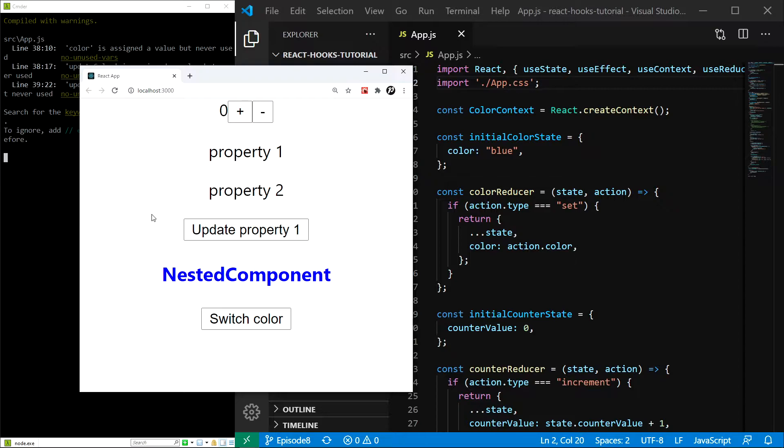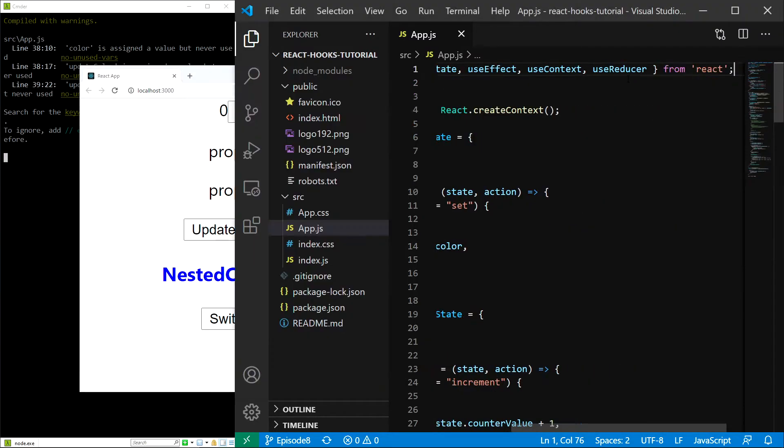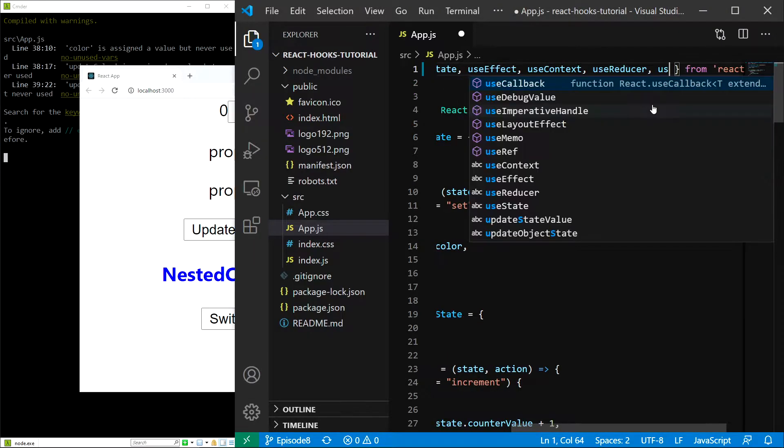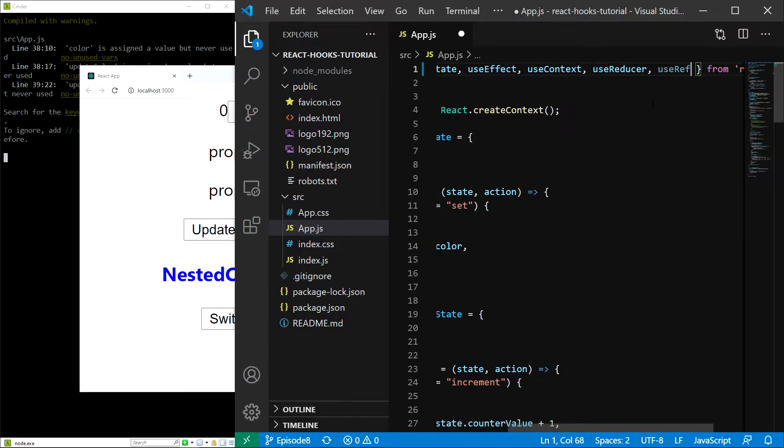So let's start by importing the hook. I'll just add useRef next to all of our other hooks, like this. Now all I want to do is create an input and focus that input after the initial render using the useEffect hook.